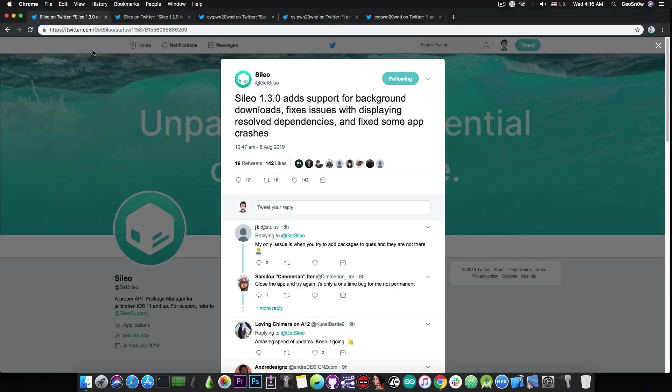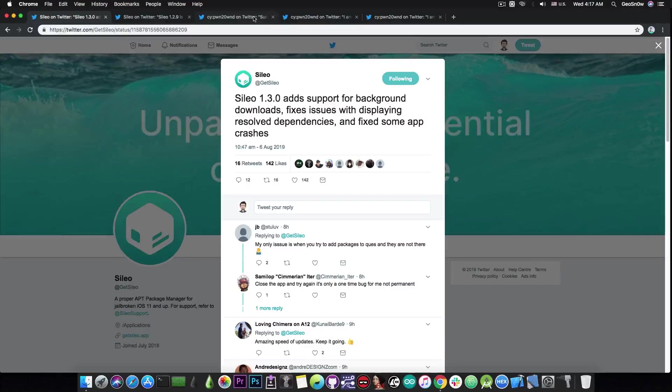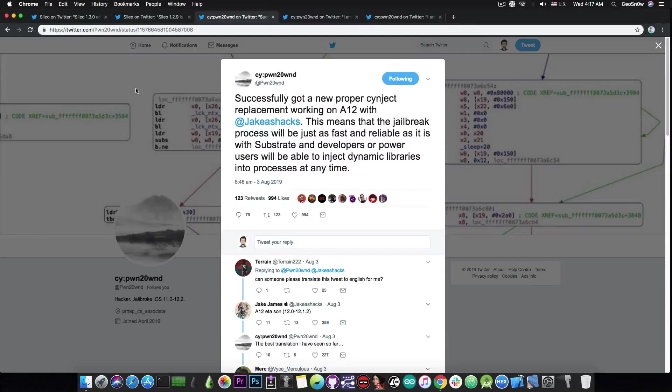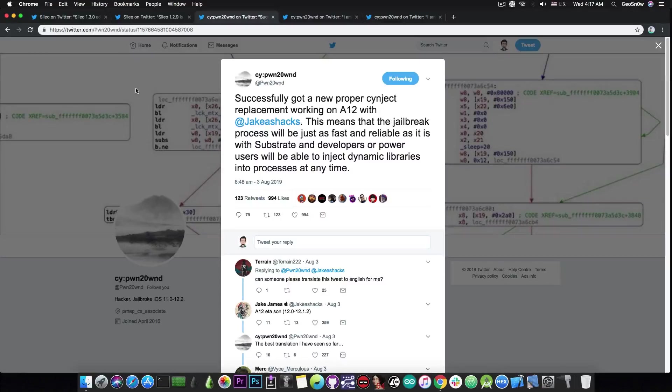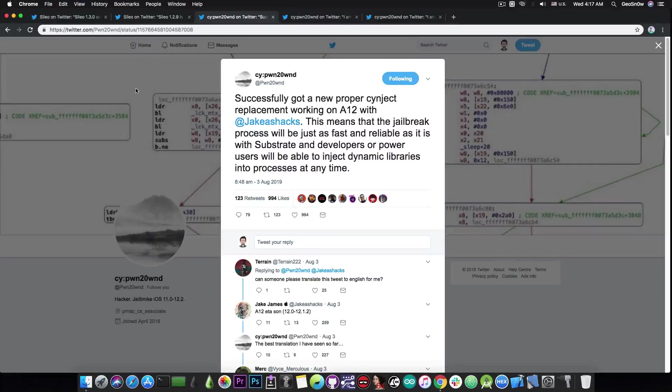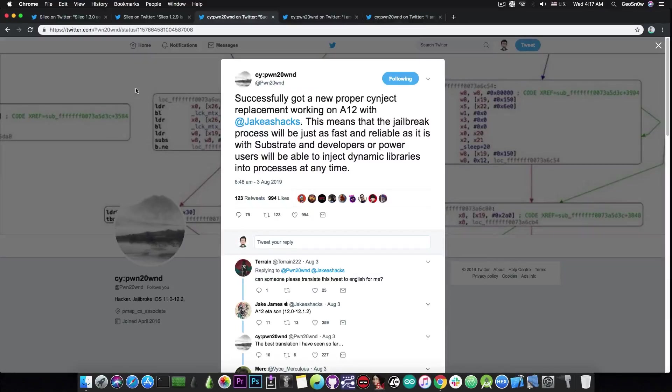Now I also promised I have some news about Pwn20wnd and his Unc0ver jailbreak especially for the A12 people but not only for them. He was working and he is actively working very hard on getting A12 support but proper A12 support, not patched up together A12 support, I mean proper A12 support for the Unc0ver jailbreak.